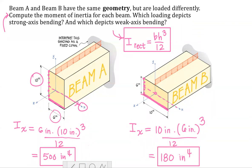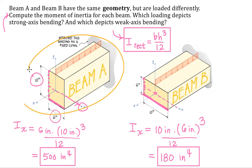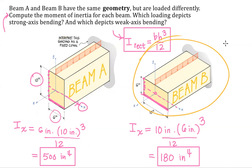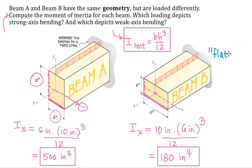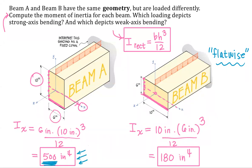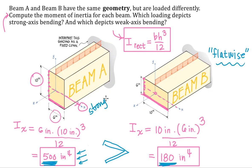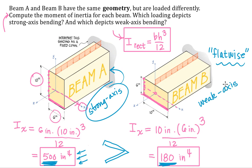Now, how do we know? For this same beam, if I orient it in this manner or this manner, the one on the left doesn't really have a name that I know of. The one on the right you could call this flat wise, but if you want to figure out which orientation is advantageous, which orientation is going to give us the smallest stresses, it's the one with the biggest moment of inertia. So because 500 is greater than 180, beam A is showing us strong axis bending.